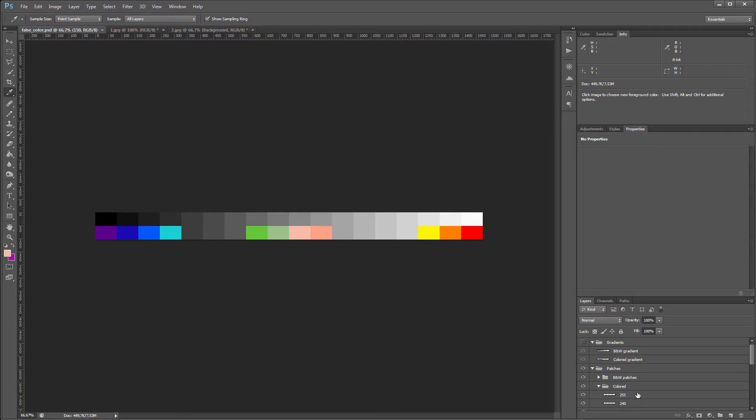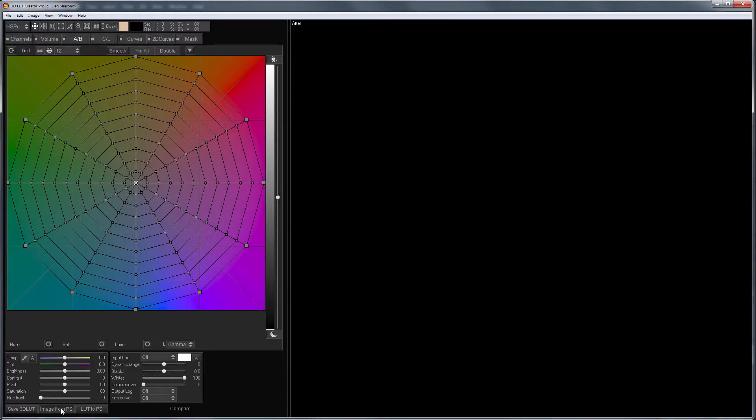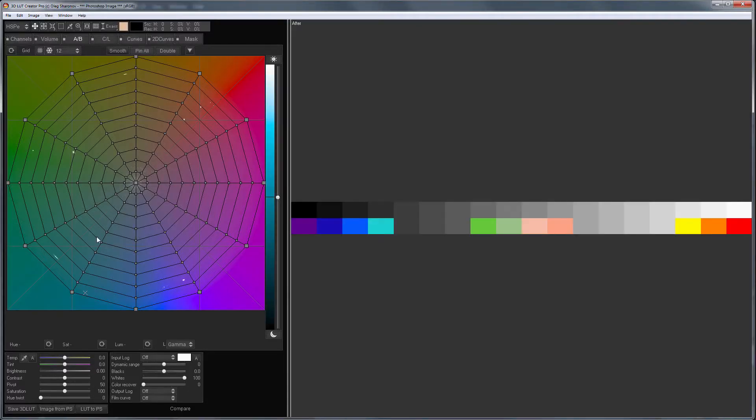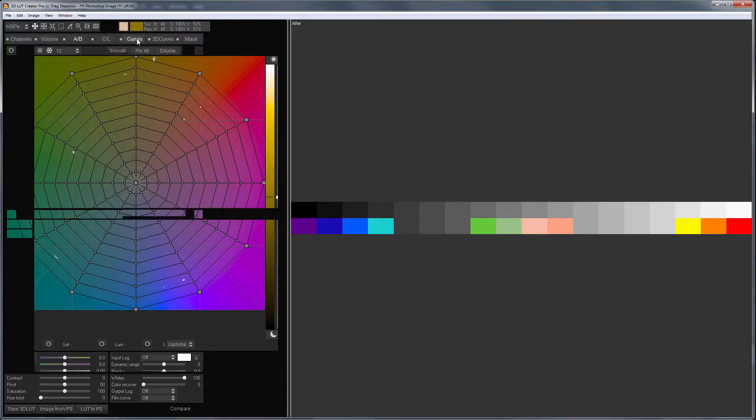So, I prepared the color map and now I need to prepare False Colors LUT based on it. I open 3D LUT Creator and load this file. Then, I go to the Curves tab.